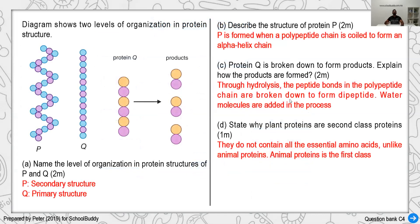Looking at the example questions, we have a protein structure diagram showing P and Q. Since P looks like a coil, it is obviously a secondary structure, while Q is primary because it is in a linear sequence. To describe the structure of P: it is basically being coiled, forming an alpha helix. For Q being broken down to form a product, this happens by hydrolysis, where water needs to be included. When water is added, lysis occurs and the bond is broken down into a product.